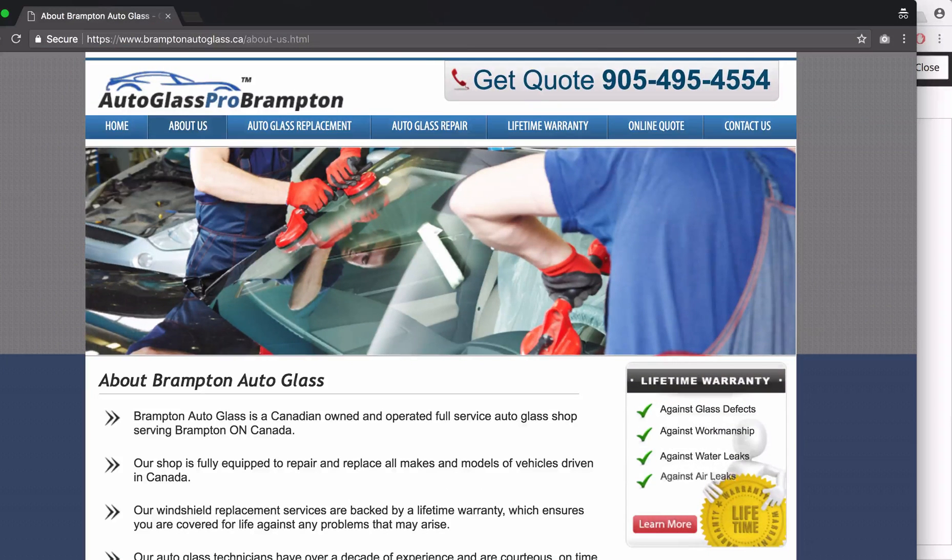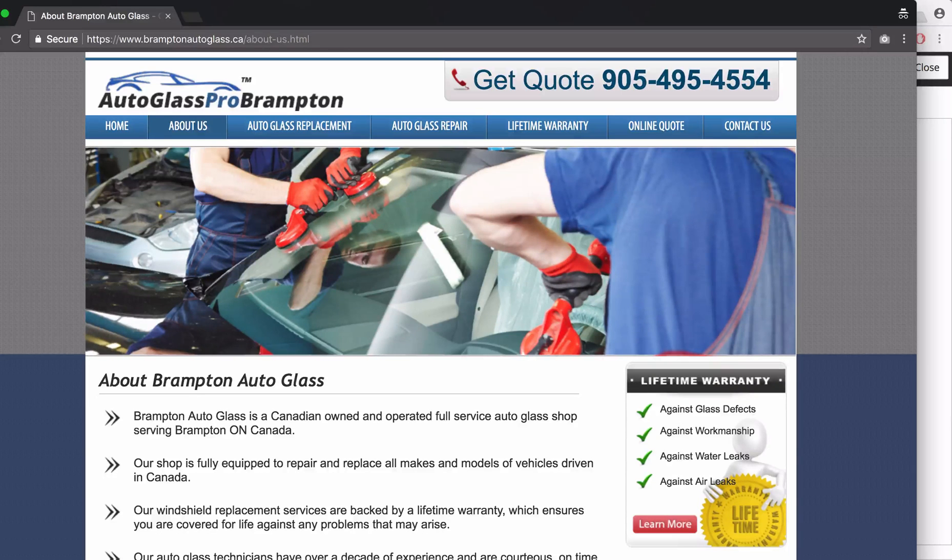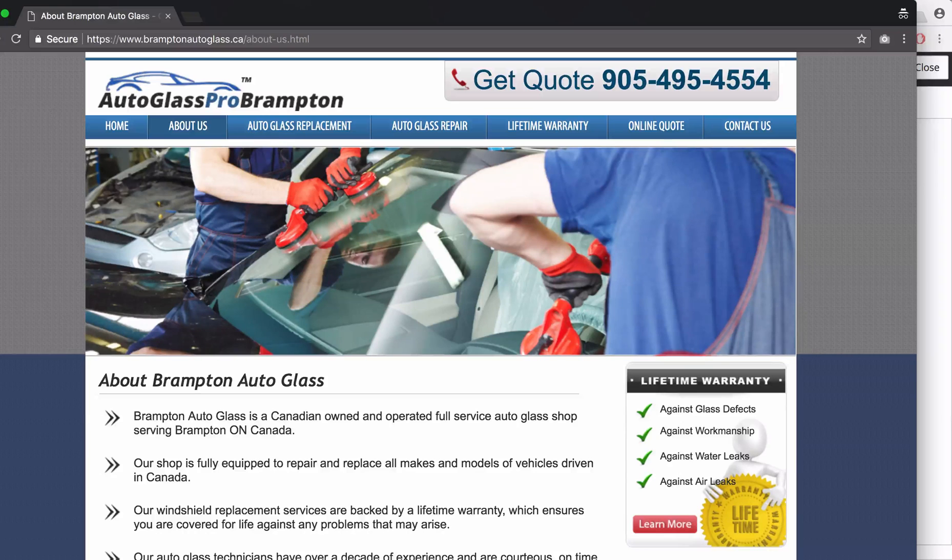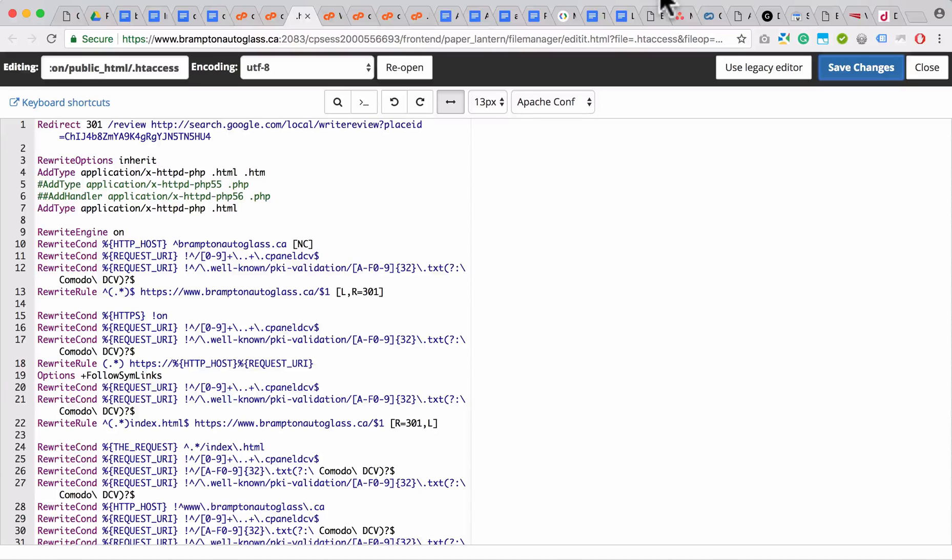So that's how you force redirect your website to always point to HTTPS://www.domain.ca. We hope you found this video useful, and if you liked it, support us by clicking the like button below. Thank you.